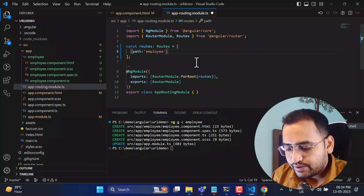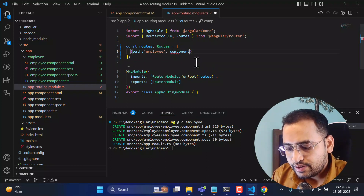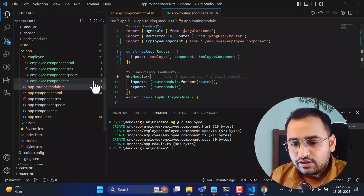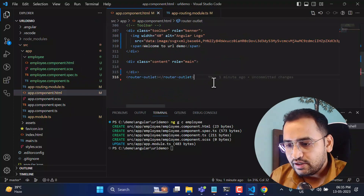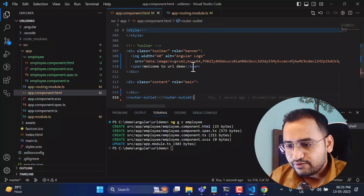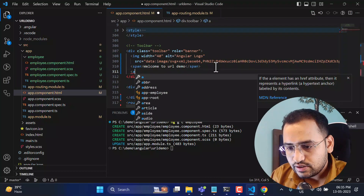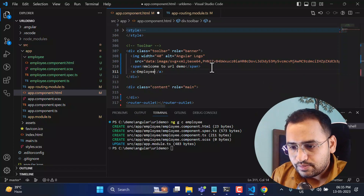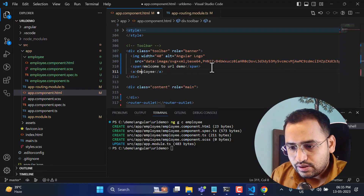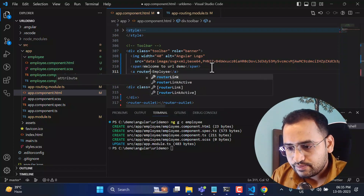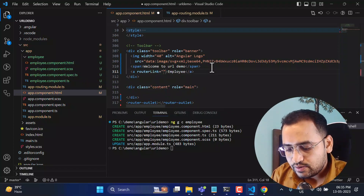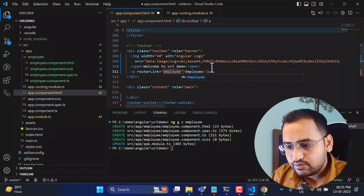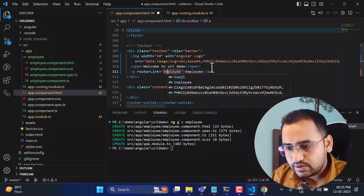In the app routing file, I'll create a path 'employee' and set the component to EmployeeComponent. Then in the app component template, I'll add a new link for 'Employee' and use routerLink to navigate to the employee page.